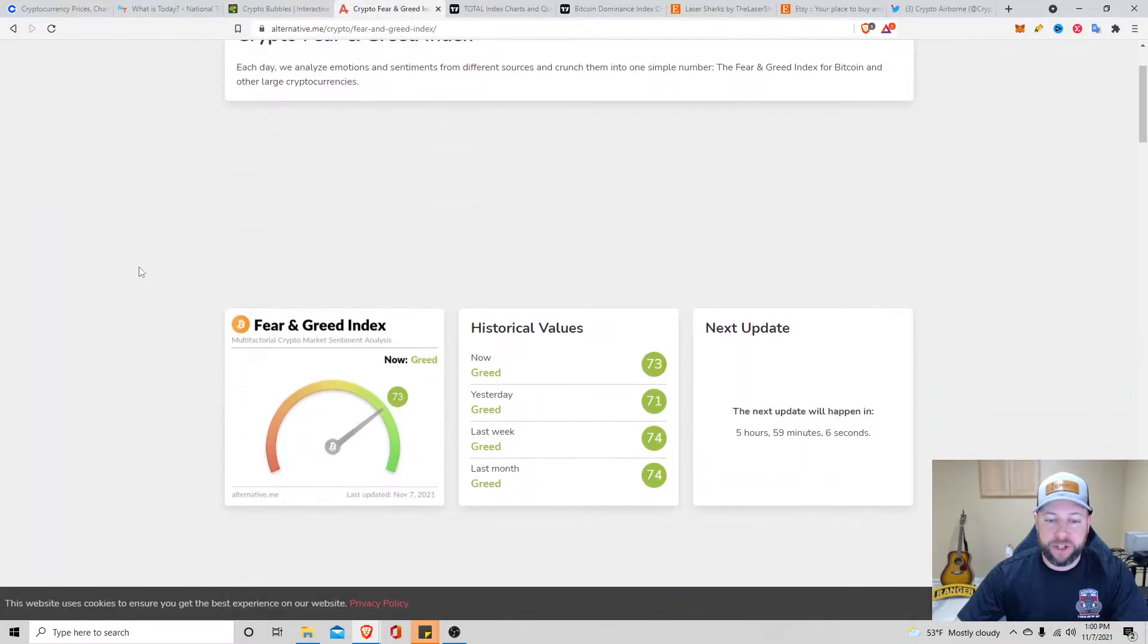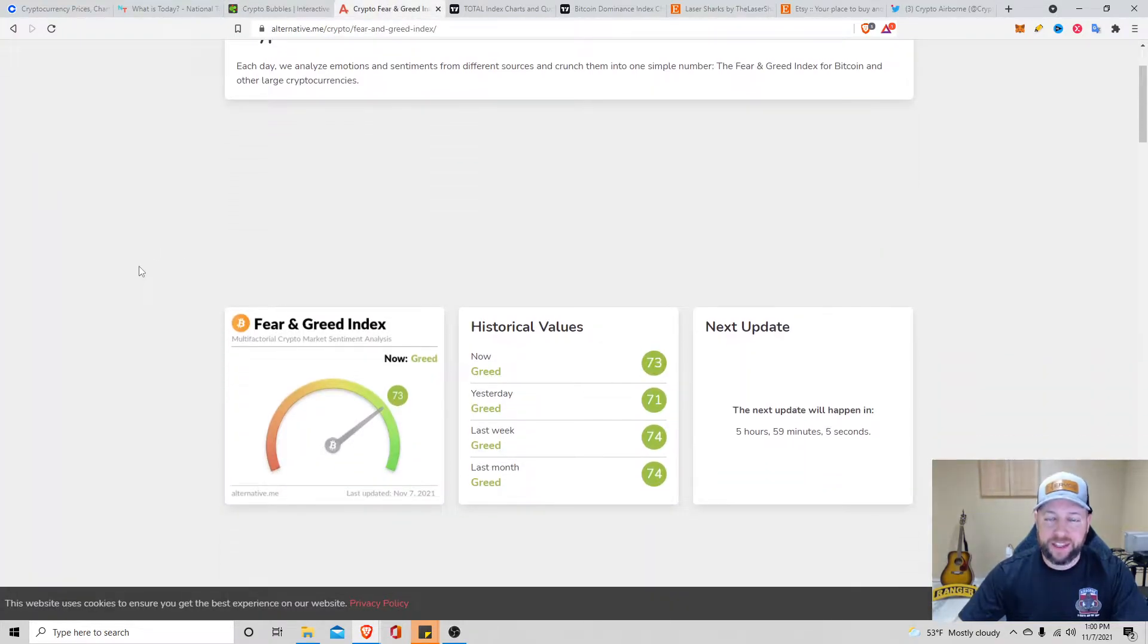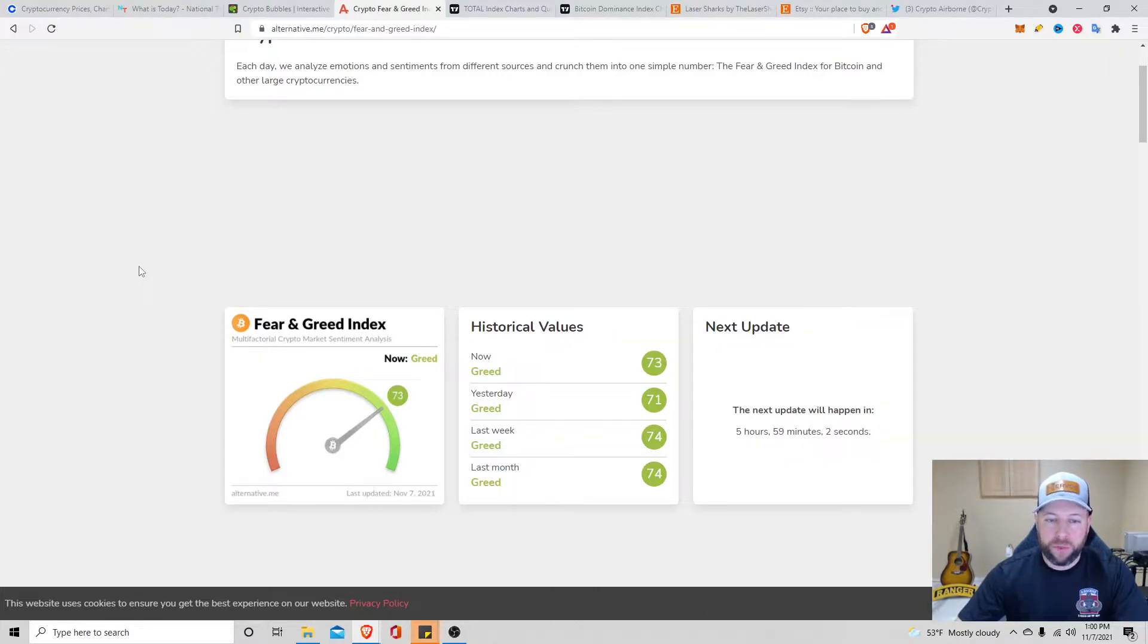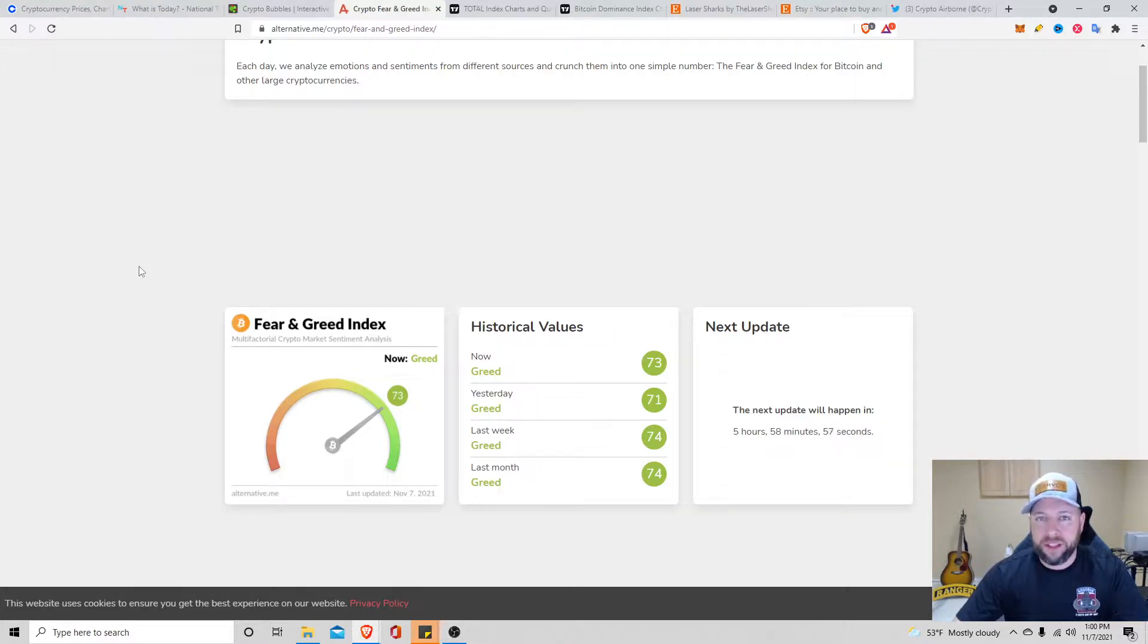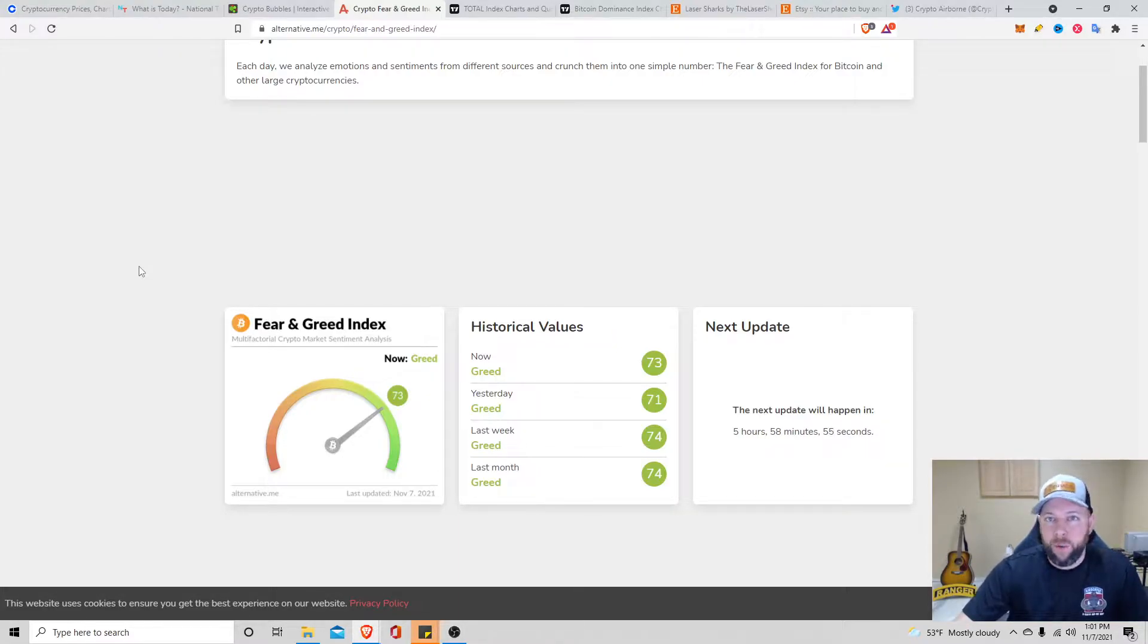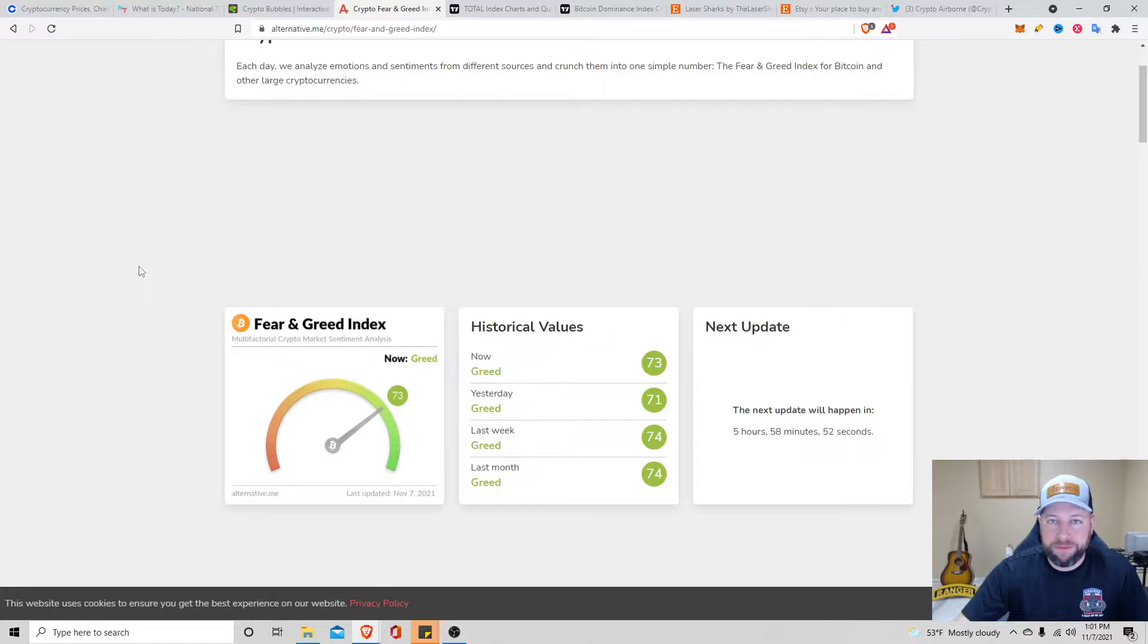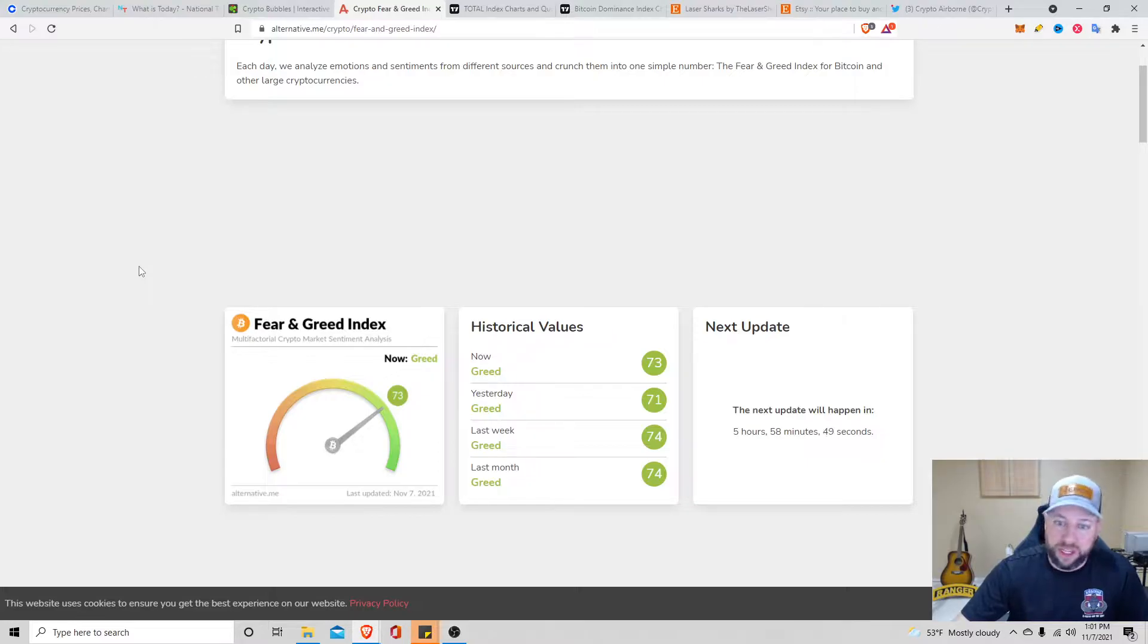Jumping over to the Crypto Fear and Greed Index. Be fearful when others are greedy, and greedy when others are fearful. We're sitting at about a 73. We're greed, whereas yesterday we were at a 71. I like using this as an indicator on when you can get into the market. Not probably the best time, but not the worst time.